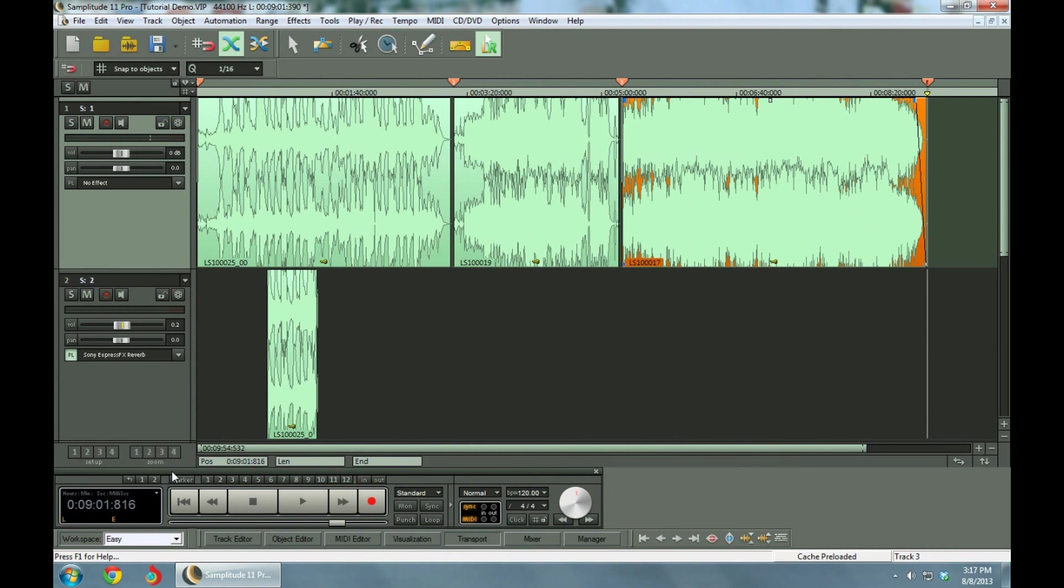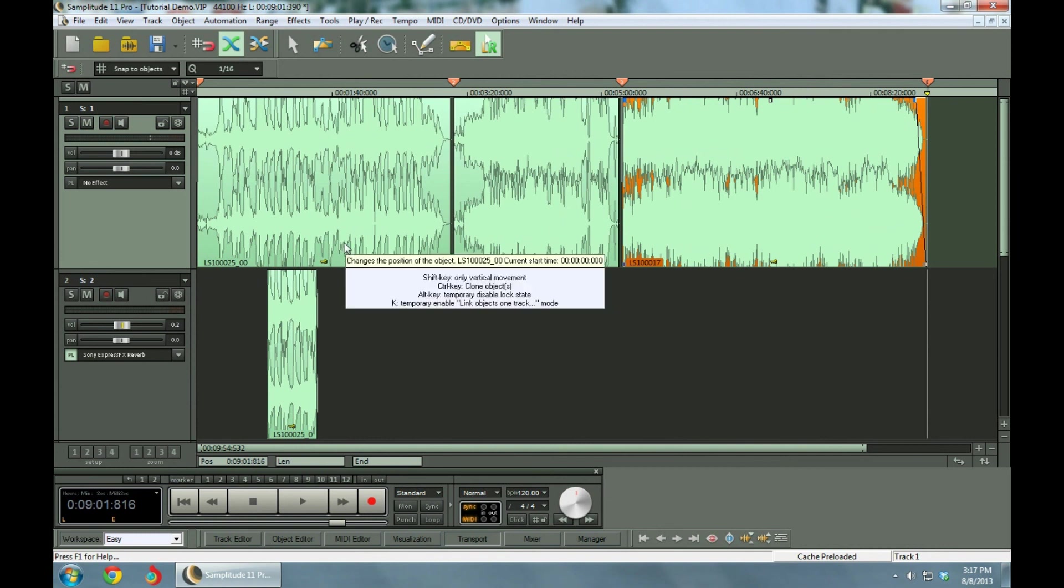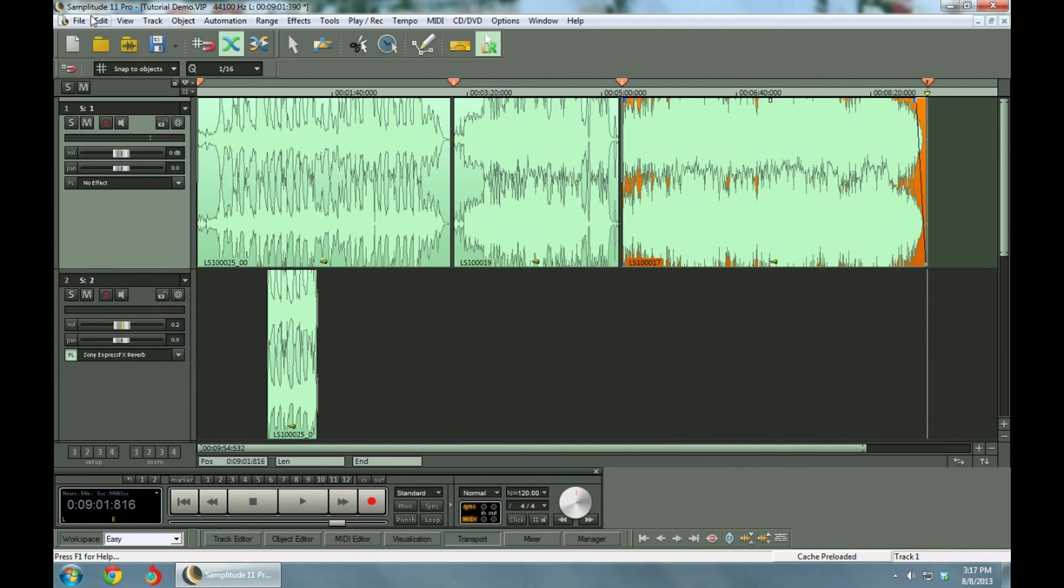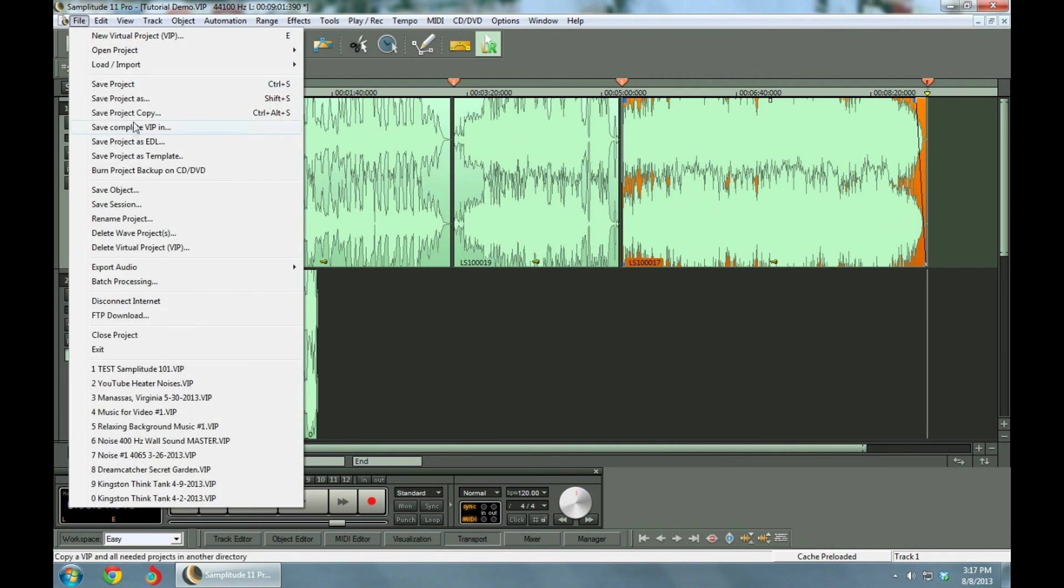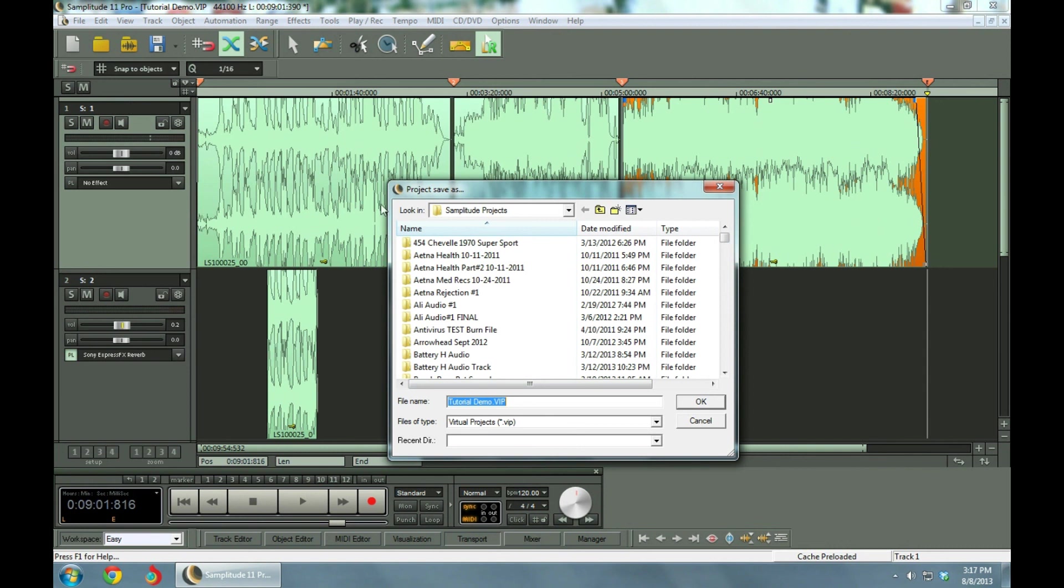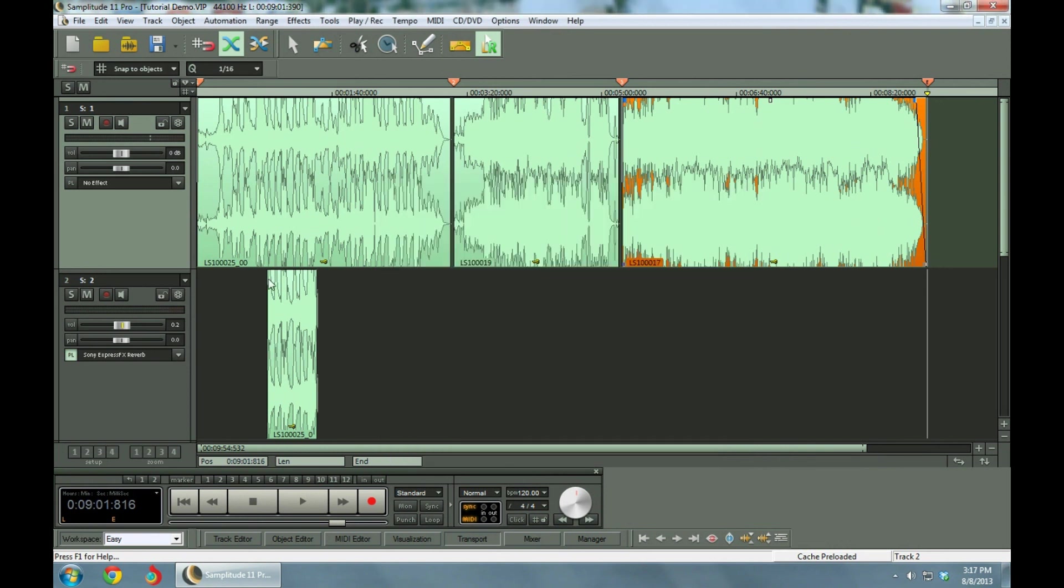That's a brief overview on what this can do. It's a monster. It's as much as you want to get involved in. And then you go over here. You say, save project as. Tutorial demo. Say okay.